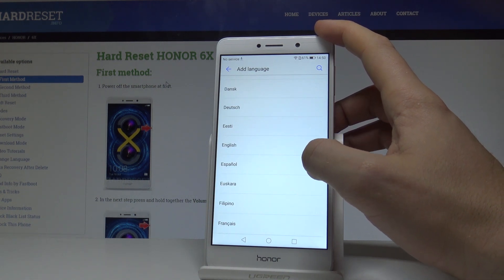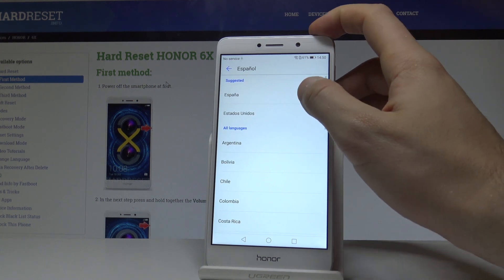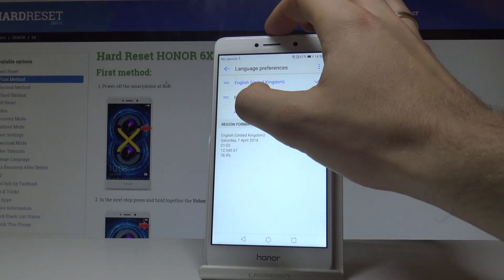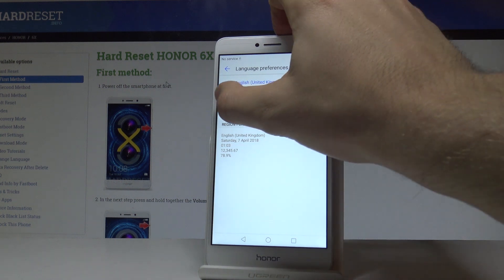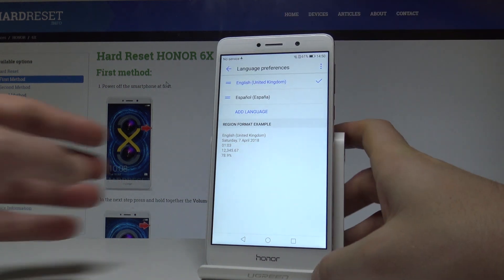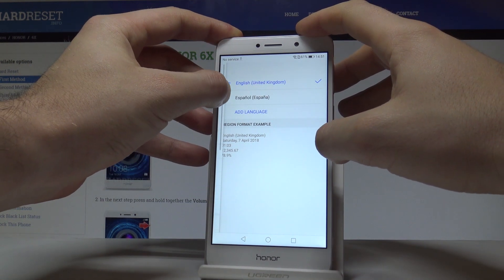Let me choose Español from España for example. Now if I would like to use Español, I need to put Español into the first position.